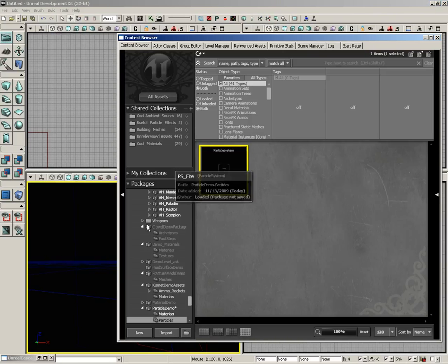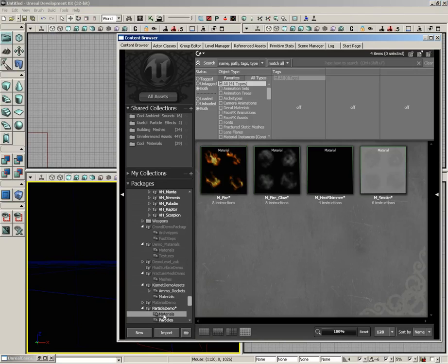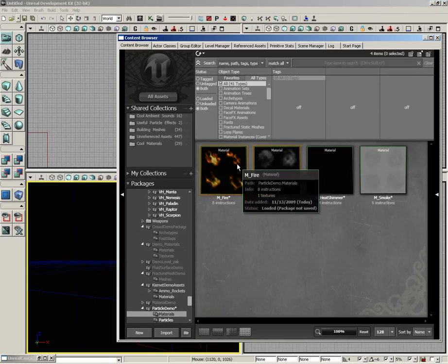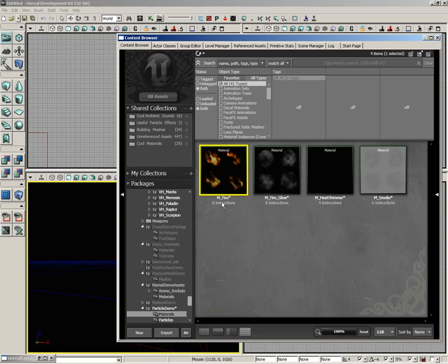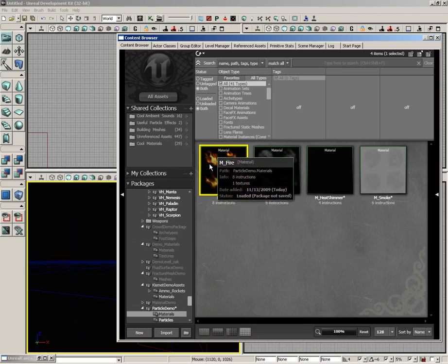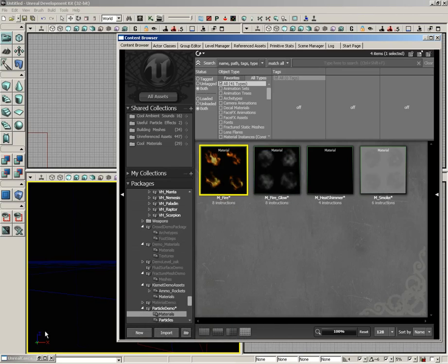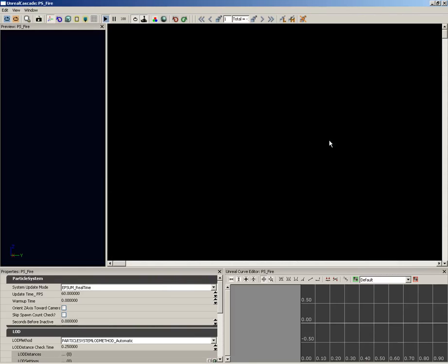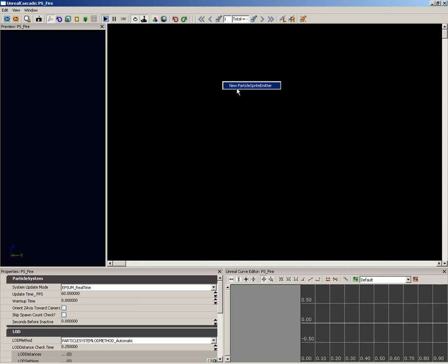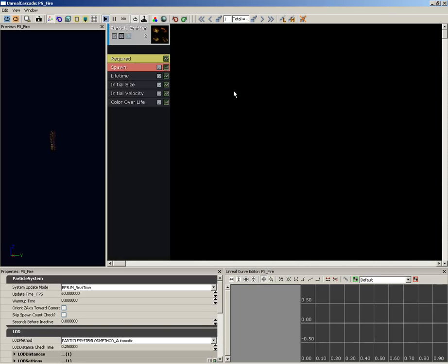Back here in the content browser I'm going to select material and make sure that I have m_fire selected. Then we'll re-expand Cascade and here inside the emitter list, which is this great big black area that you see, right-click and choose new particle sprite emitter. By having that material selected beforehand, you'll notice that it is automatically applied to the particles of our system.